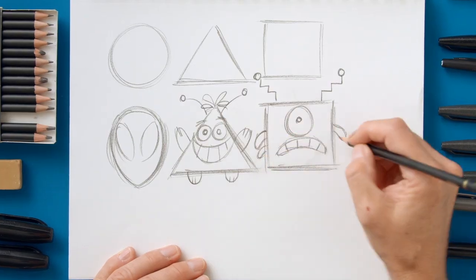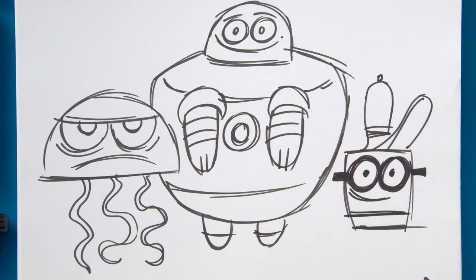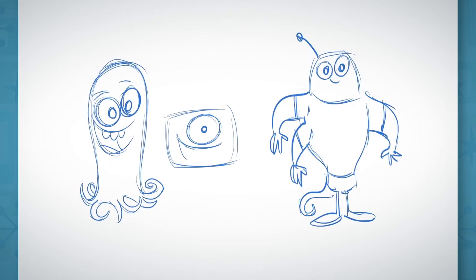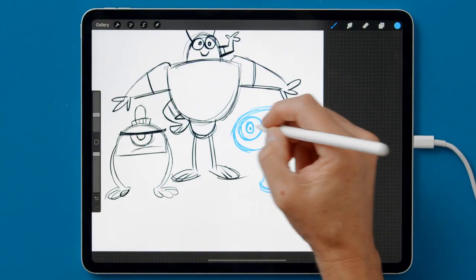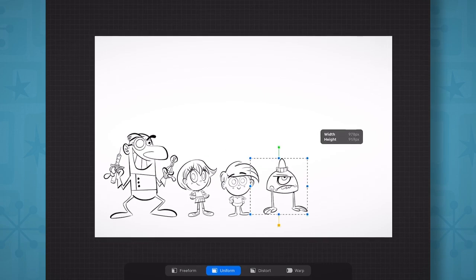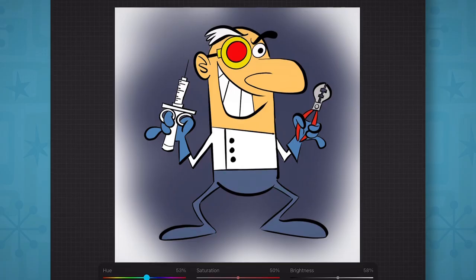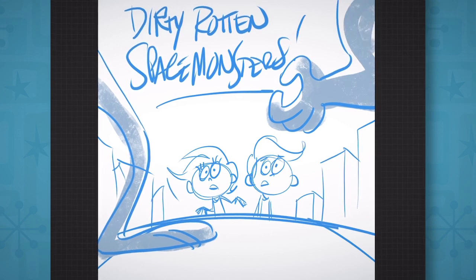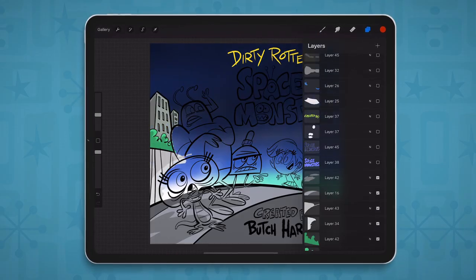First, we'll use pen and pencil to design our lead and supporting characters. Then we'll transfer those sketches into the iPad, where we're going to use Procreate to put the finishing touches on them. Then we'll line them all up and put our entire cast together and get a great size comparison chart. Then we're going to color our characters and come up with potential scenarios, and choose the perfect one, then color it on the iPad.